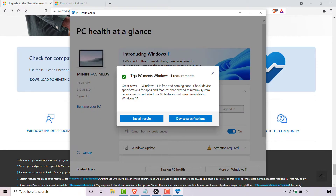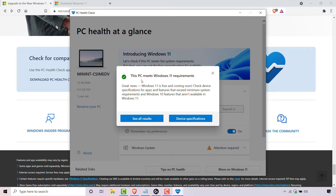You'll then be greeted with a notification once the PC Health Check app has finished checking your PC. I'm greeted with a small window which says 'This PC meets Windows 11 requirements', and there's a green checkmark here. Great news — Windows 11 is free and coming soon. You can check device specifications for apps and features that exceed minimum system requirements, and Windows 10 features that aren't available in Windows 11.